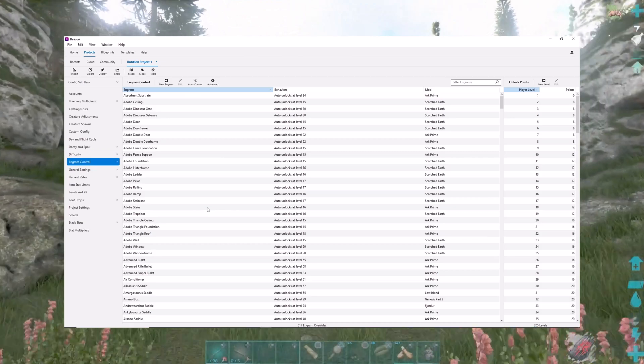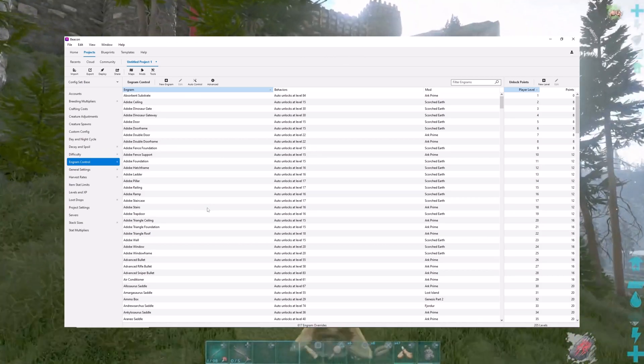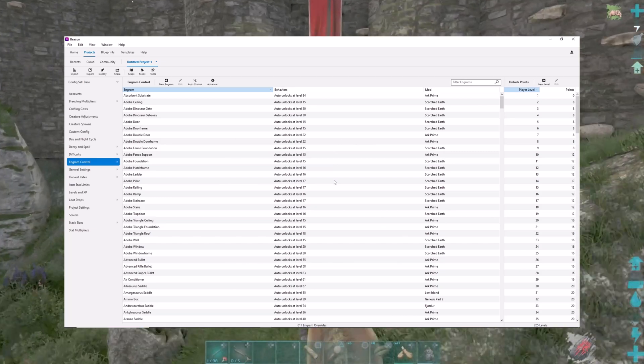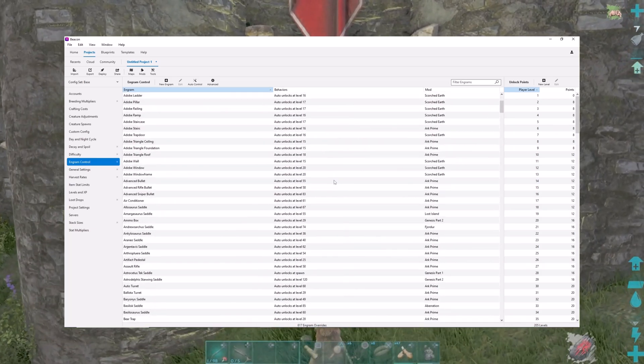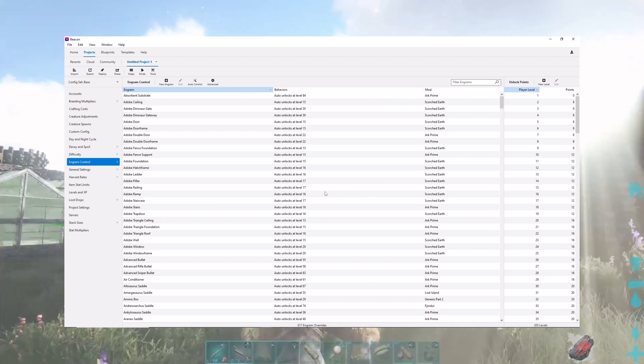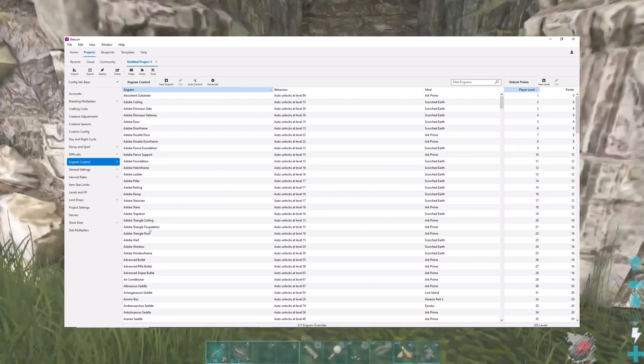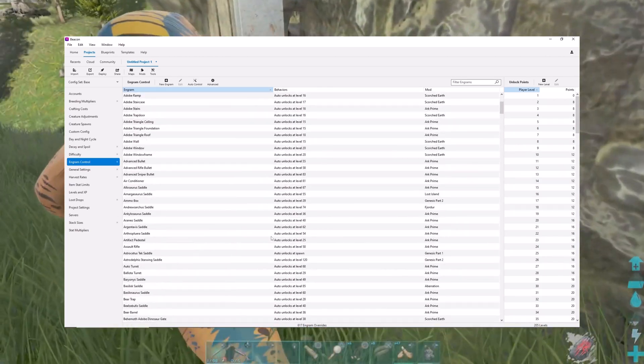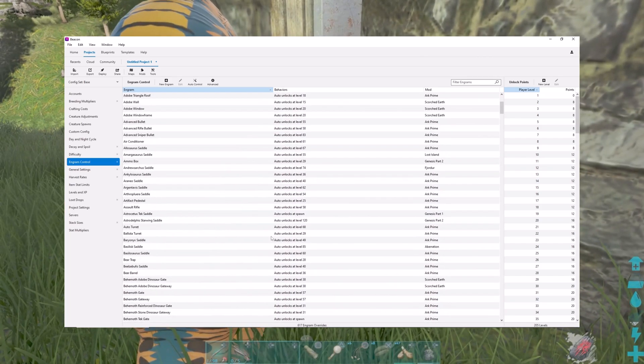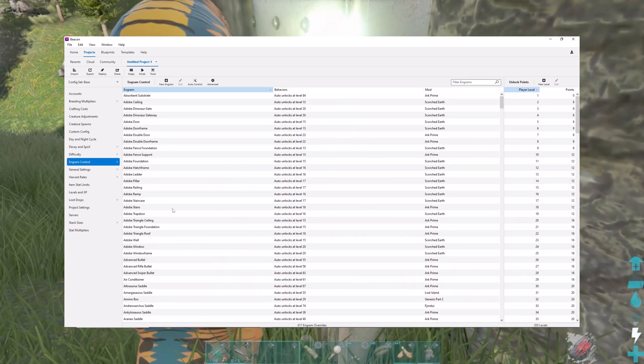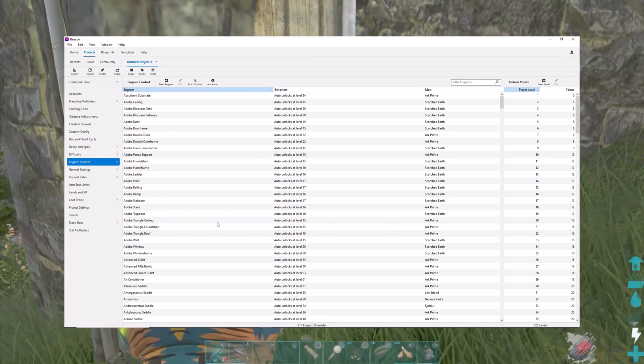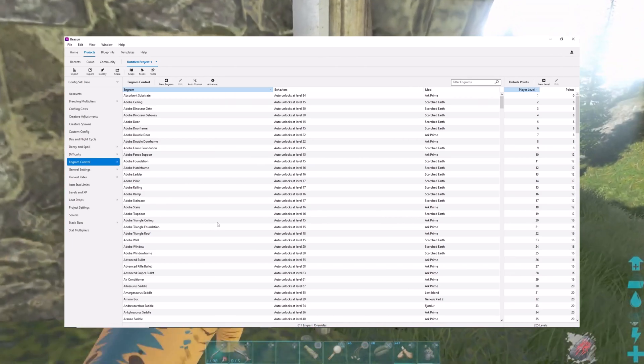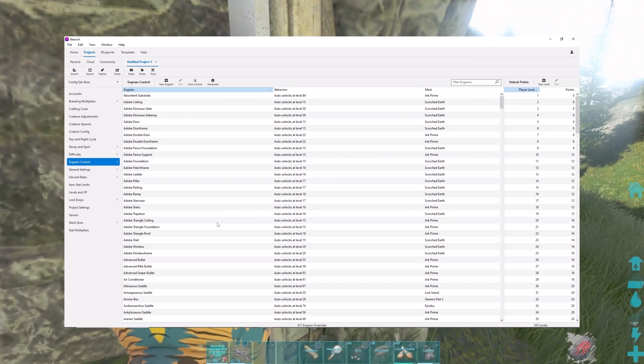Engram controls. I set these for automatic unlocks, which you can do. You can prevent certain ones from unlocking, you can change when they unlock, you can do all kinds of stuff. You can allow stuff that doesn't belong on a certain map to unlock. You can really control the engrams here. If you wanted to, you could create an ARK that stops at the primitive level.